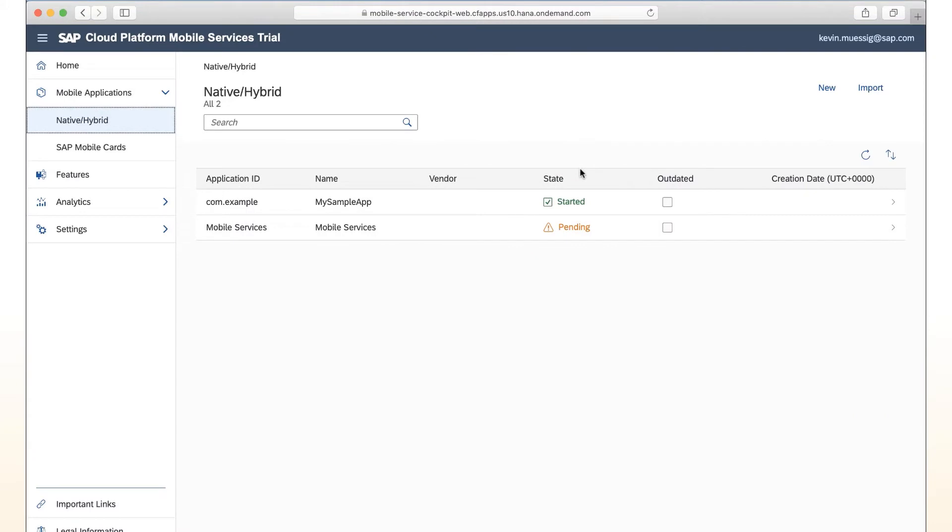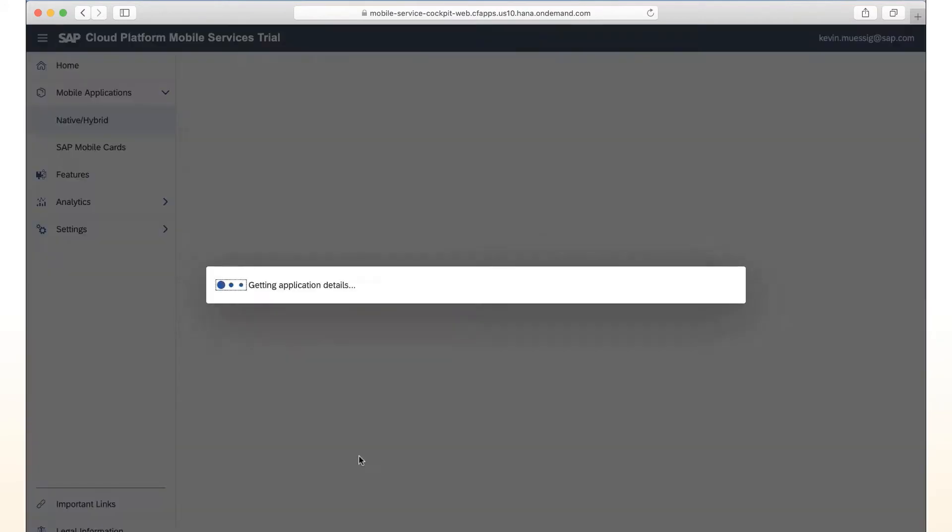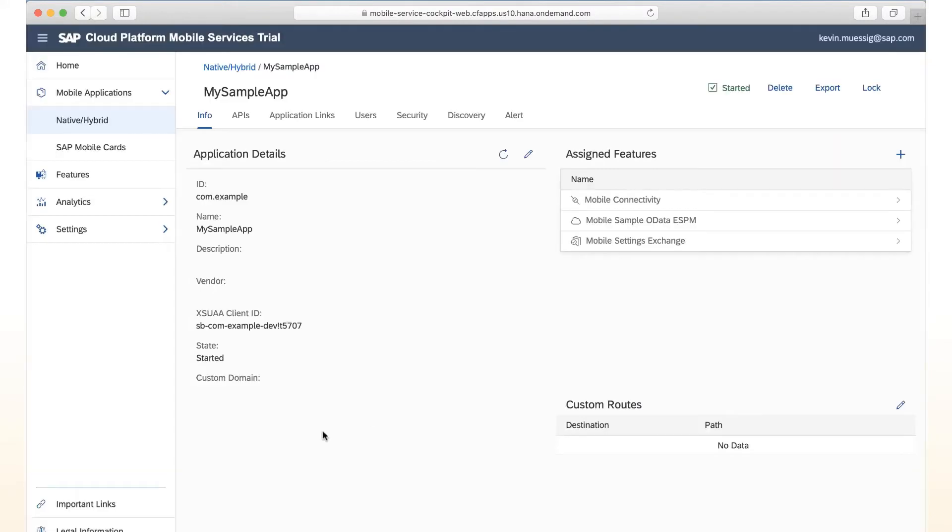We started off with mobile services. In mobile services, under mobile applications, native and hybrid, I've already defined a mobile app configuration. In this case, this is my sample app. And if we drill in here, we see we're using the mobile sample data ESPM service.